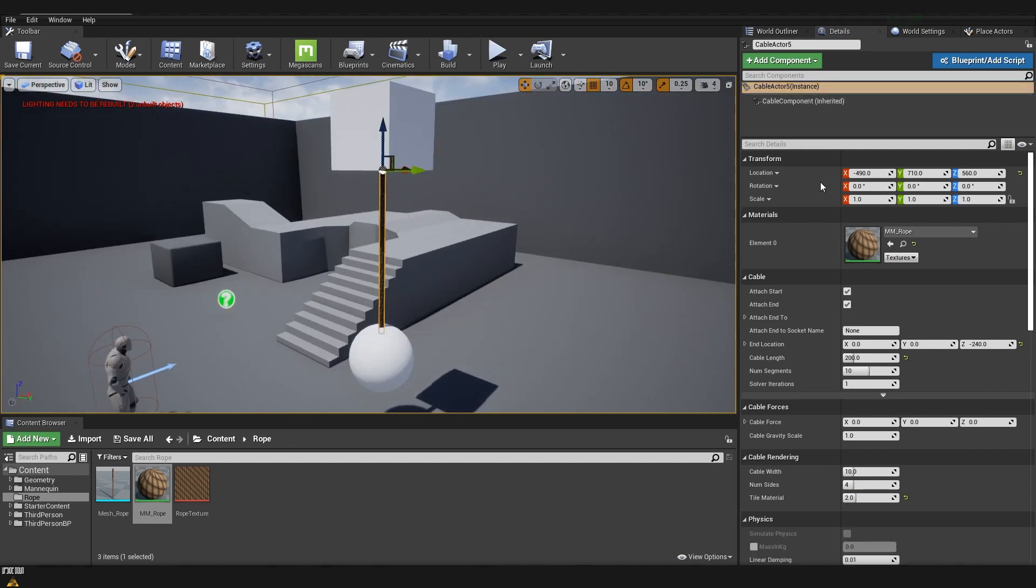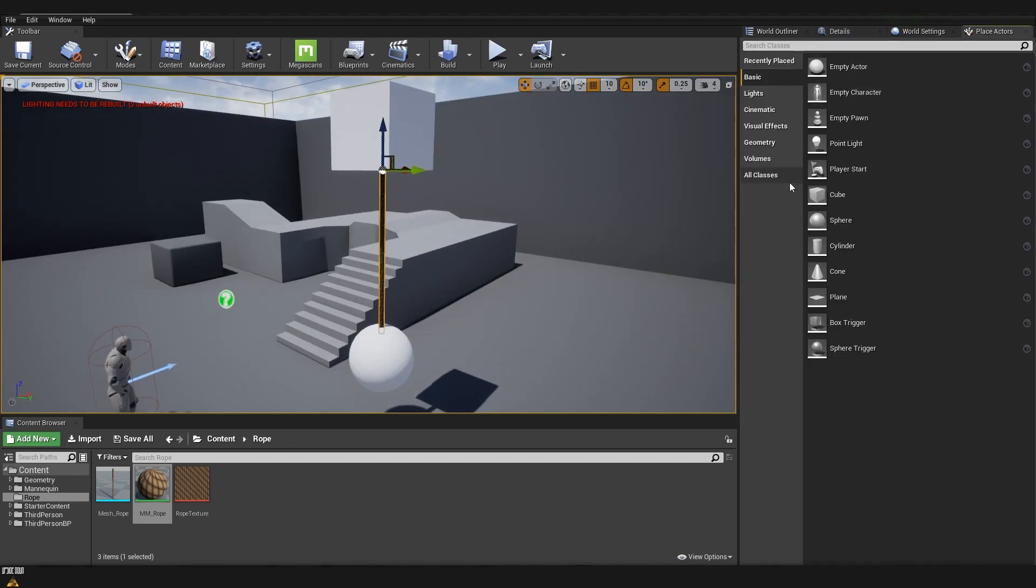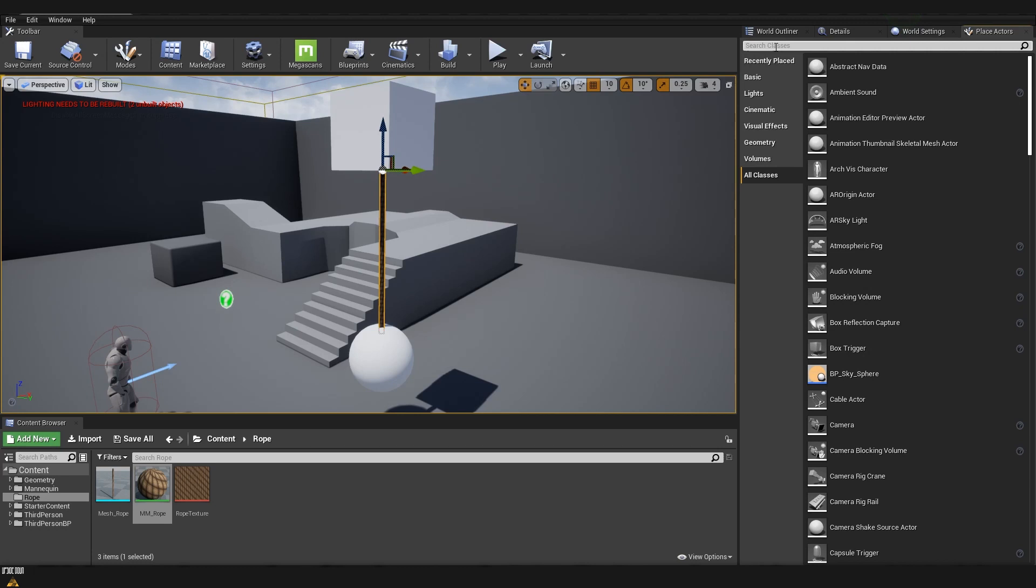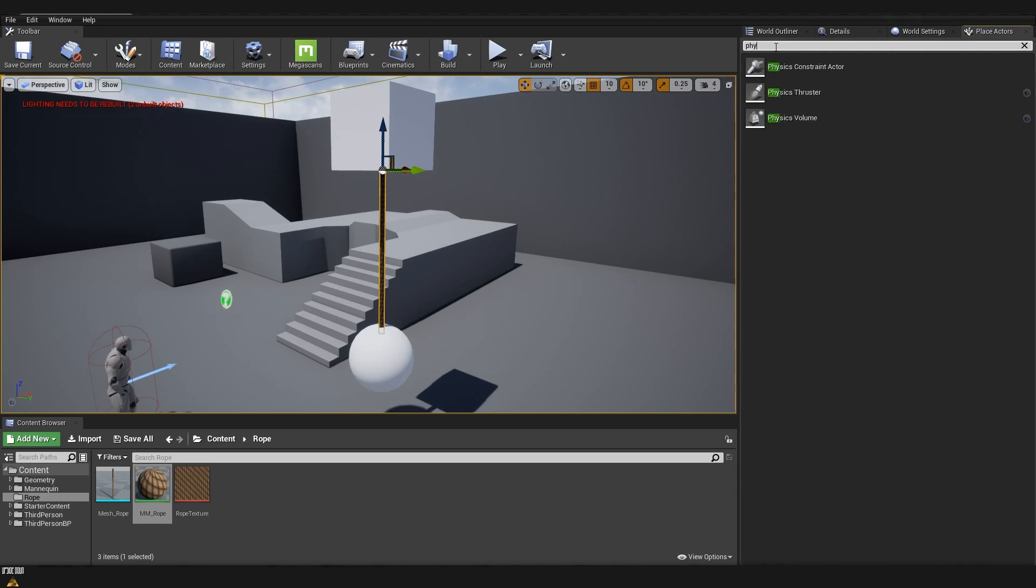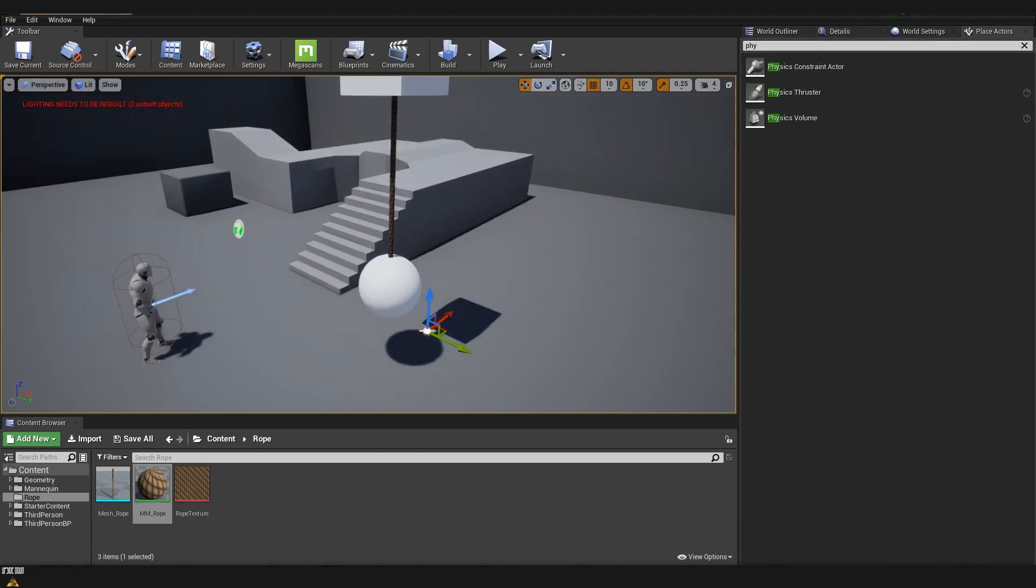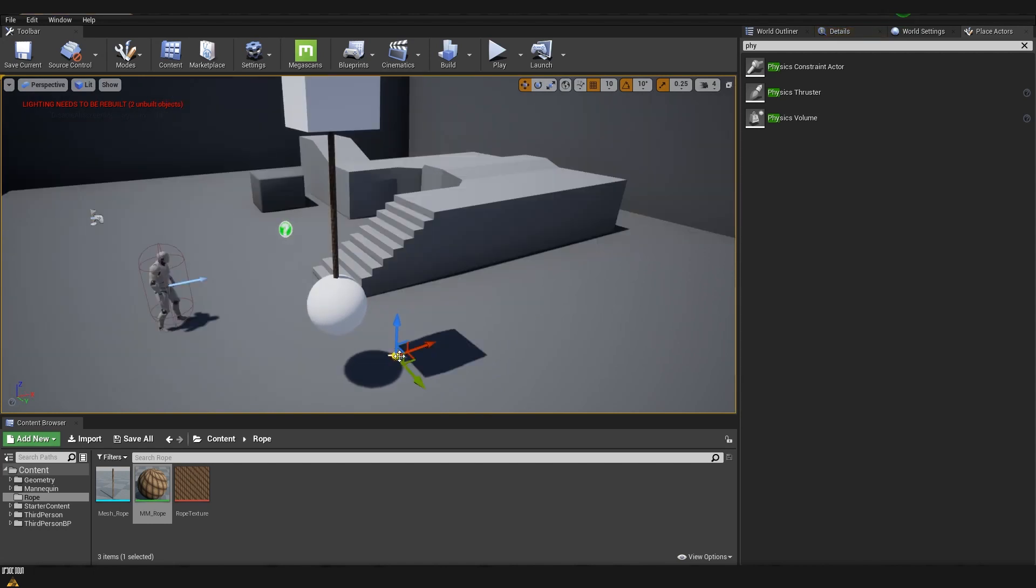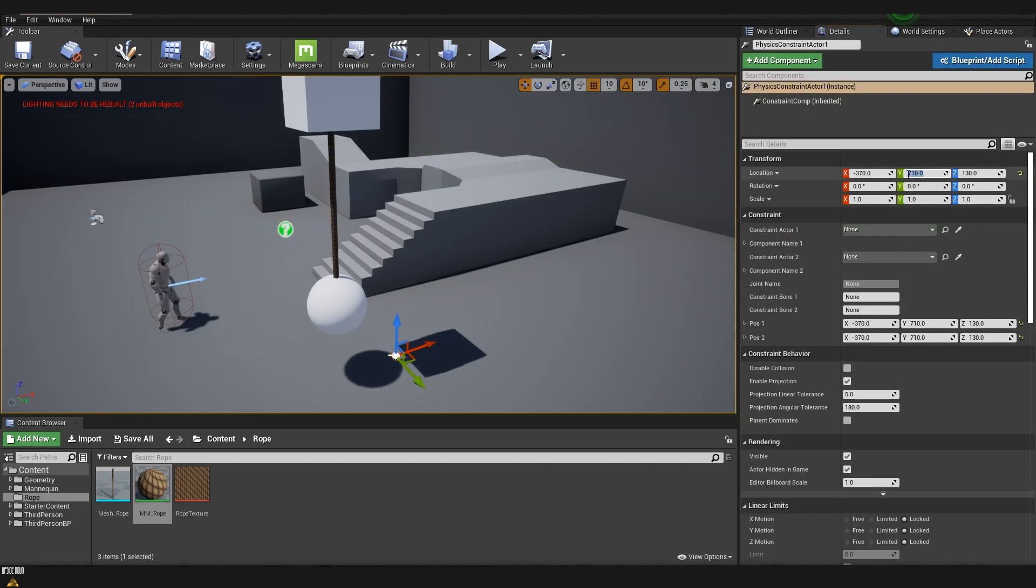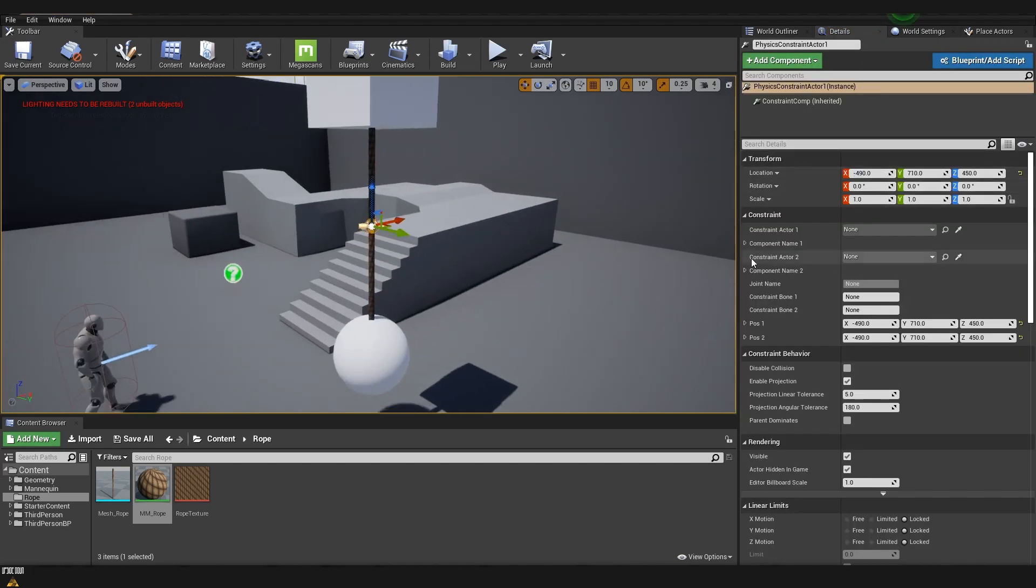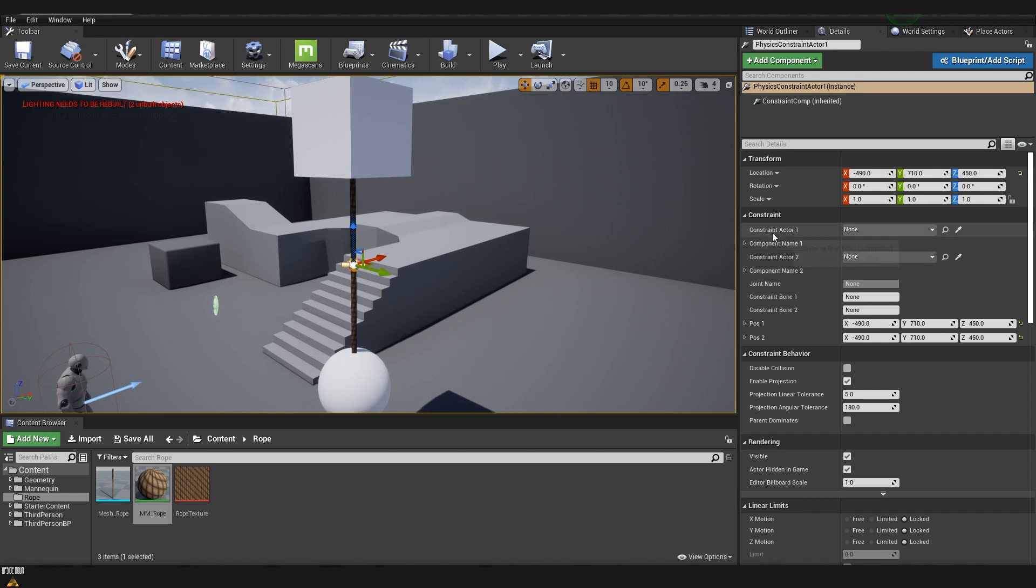Now that we have our setup done I'm going to go again to place actor, all classes and we are going to search for physics constraint actor. We are going to place it in the middle in between those two assets and here we have two constrain actors.